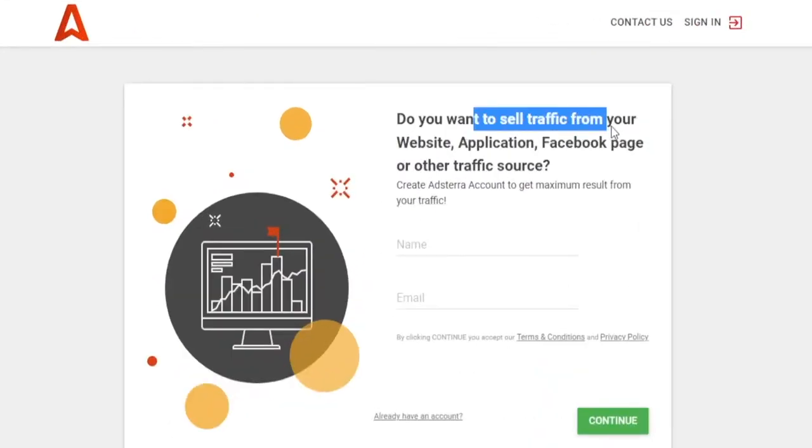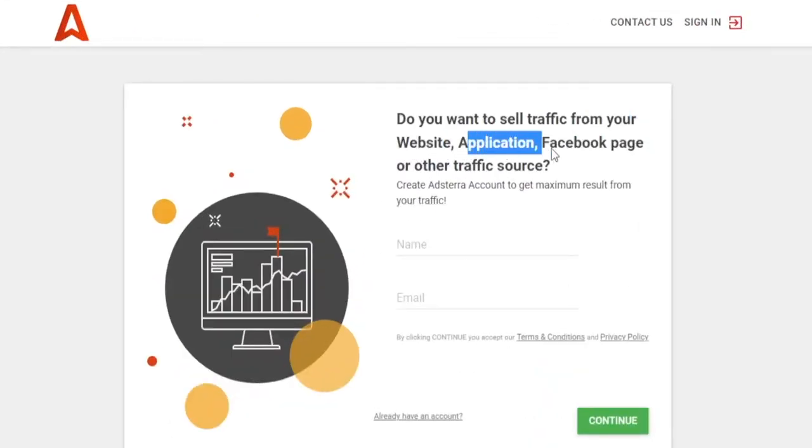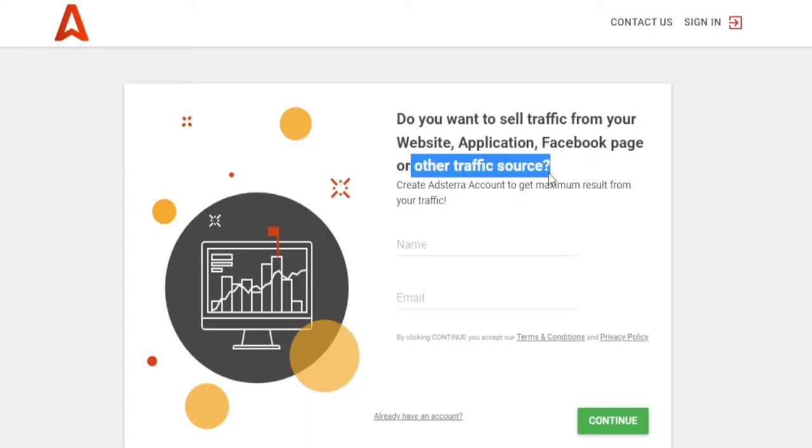Put it simply, you're selling traffic from your website, application, Facebook page, or other traffic source. But do not worry about it. You don't need any significant social media following, and as a matter of fact, you don't even need a website. I'm going to show how you can get started as a broke beginner.